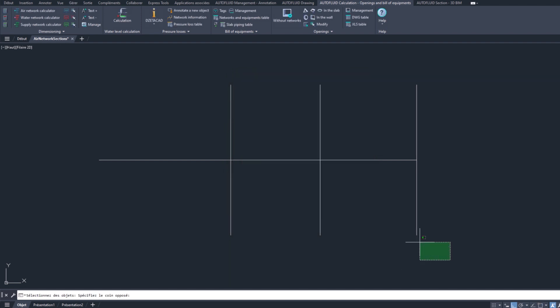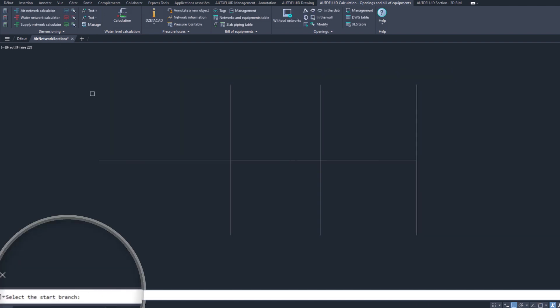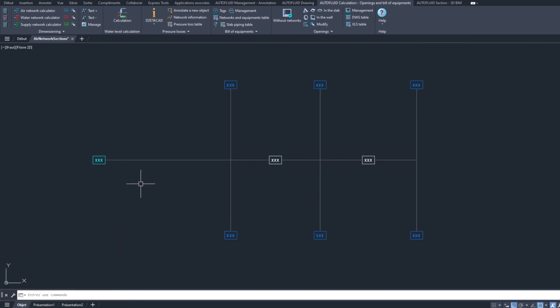Then, select your diagram and specify its main branch. This transforms it into a dynamic tree structure, which serves as the basis for the network calculator. Texts appear at the top of each branch, awaiting your flow rate information.